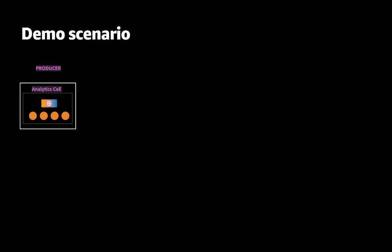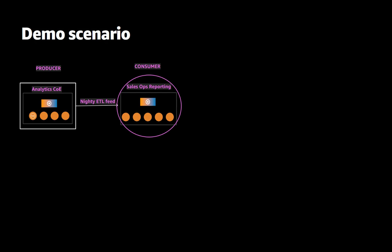Subsets of data from this producer cluster are copied via a nightly ETL feed to multiple business unit owned clusters. One of these clusters is owned by the sales operations team and we call that the consumer cluster.